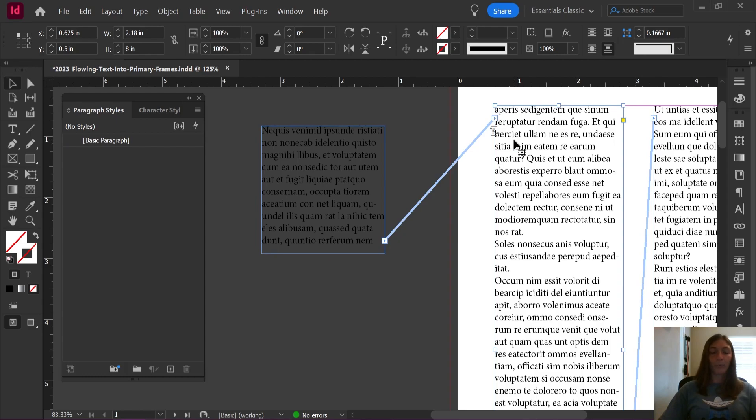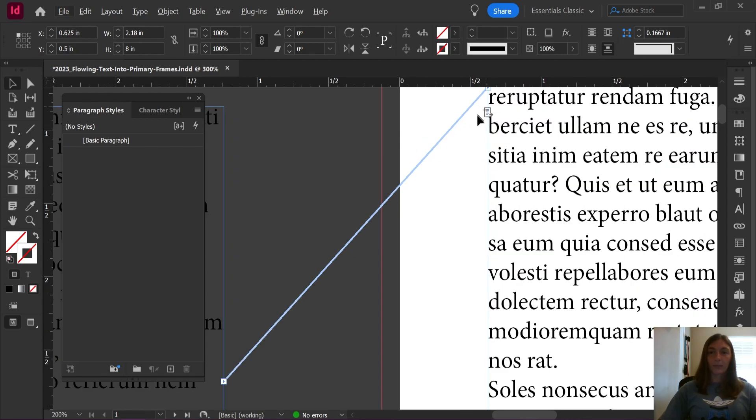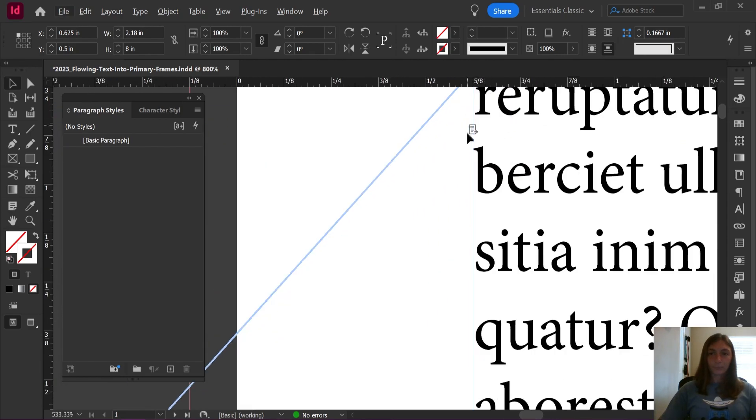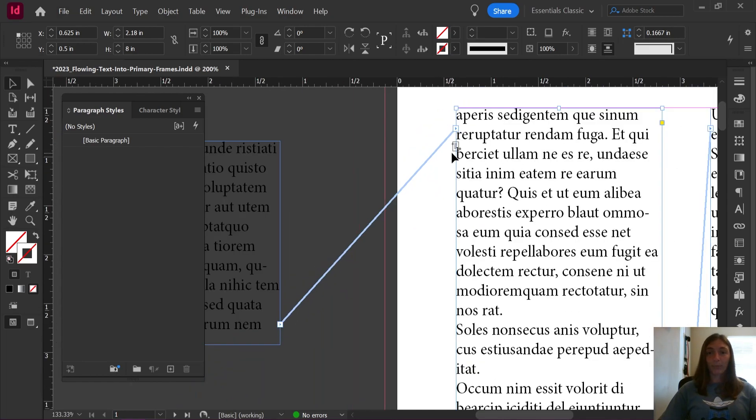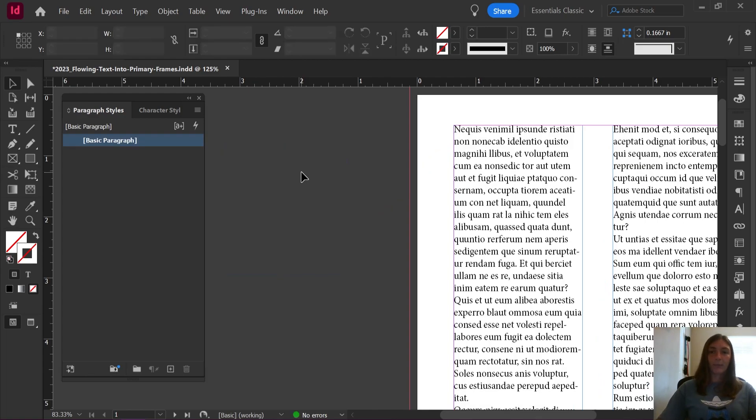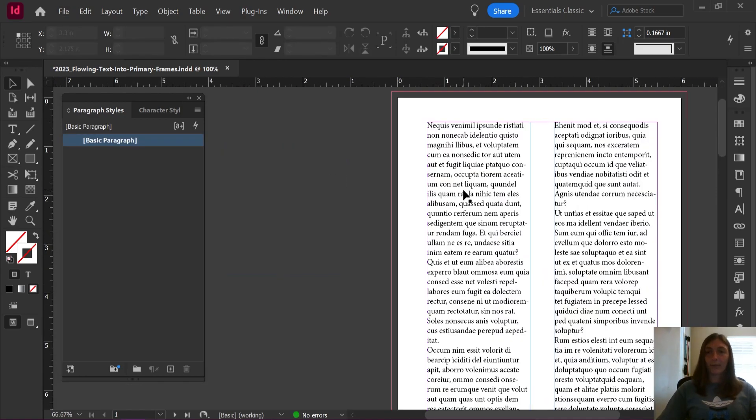Boom. Now you can see that the primary frame has retained its qualities but that text is simply flowing into it. Now I'm going to delete this frame and all of that text is now contained within my primary frames.